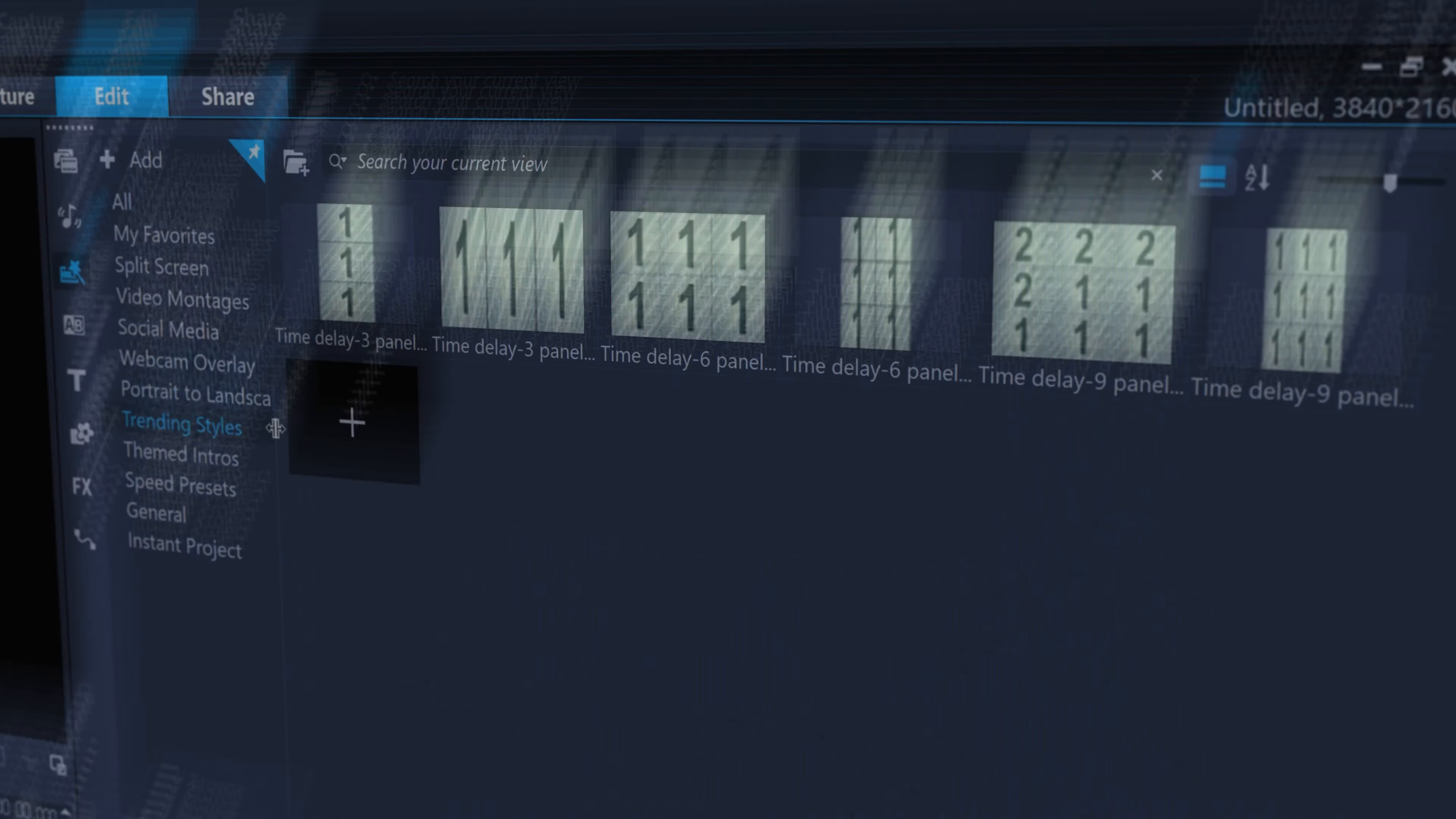Once you're done, save the mask in the default mask folder. And you'll find it ready to apply in the Clips Blending tab under Mask Frame. Easily reuse your custom transition again and again.